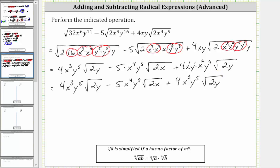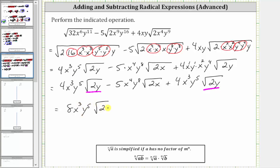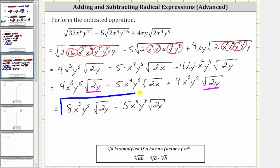Now looking at these square roots, notice how we do have two like radicals because we have a factor of the square root of two y, and therefore we can add these two square roots. Four x cubed y to the fifth plus four x cubed y to the fifth is equal to eight x cubed y to the fifth. Therefore the expression simplifies to eight x cubed y to the fifth times the square root of two y, minus five x to the fourth y to the eighth times the square root of two x. This is our simplified expression. I hope you found this helpful.